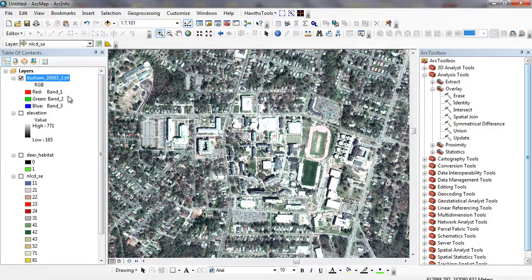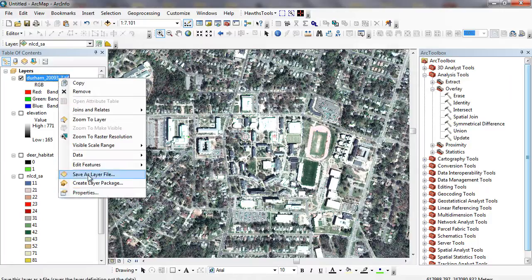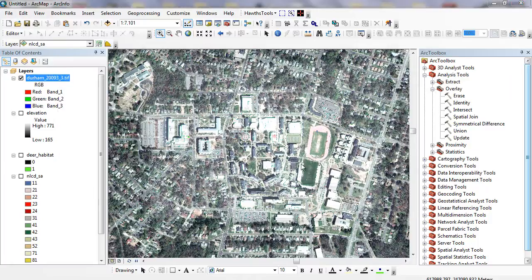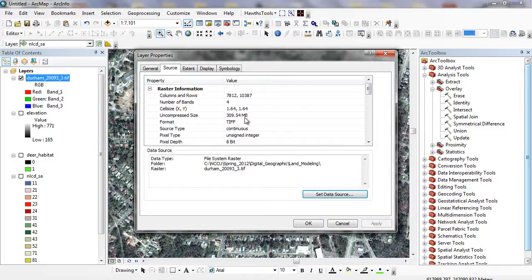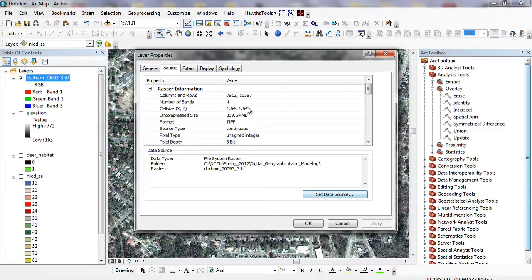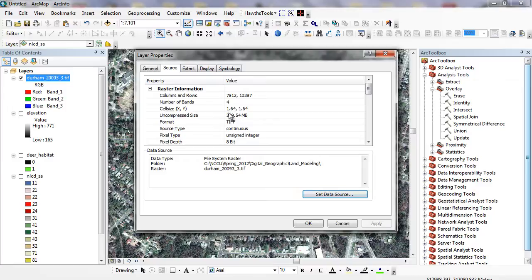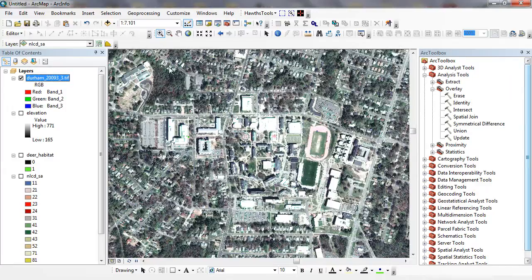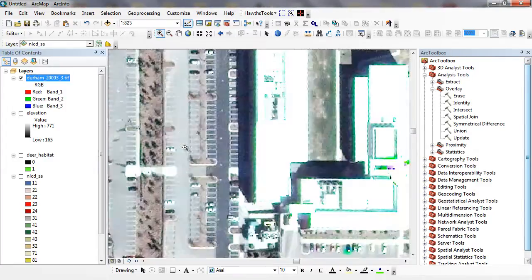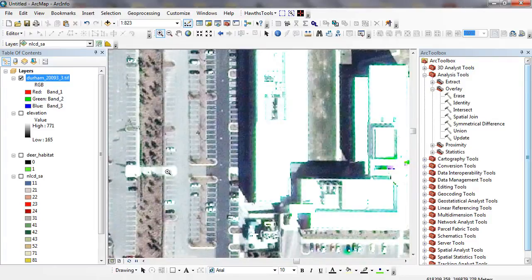Here, this is just a combination of red, green, and blue. When we right mouse click, we can look at the properties. This is 309 megs just to store about a one kilometer by one kilometer image. It's got these many columns and rows and the cell size is 1.64. As you zoom in, this has very good resolution. You can actually start to see cars within parking lots here.